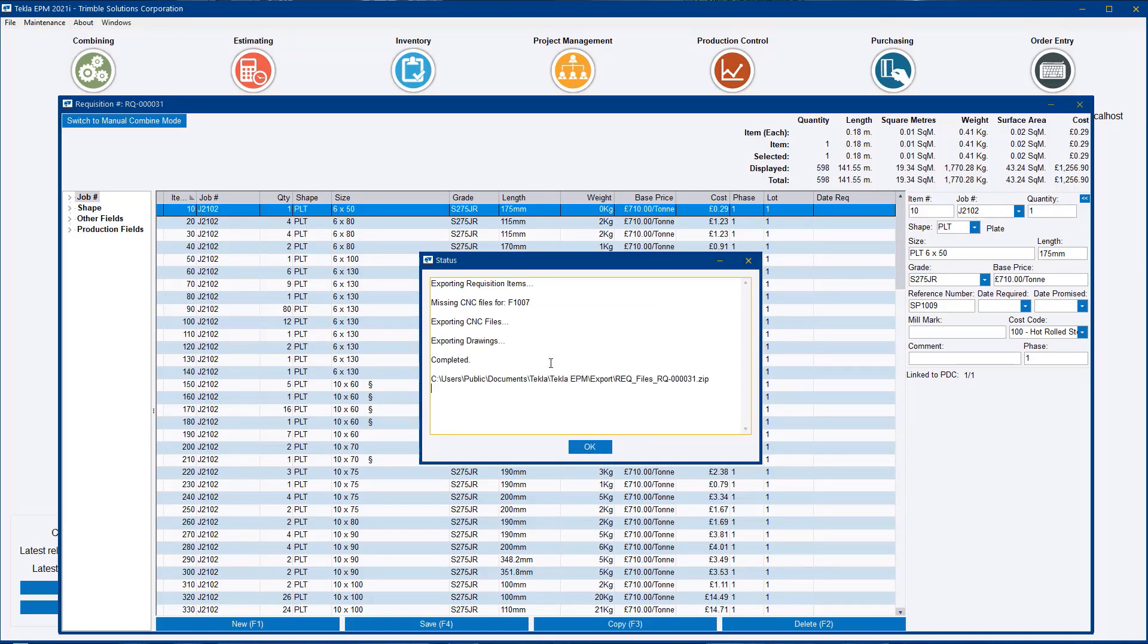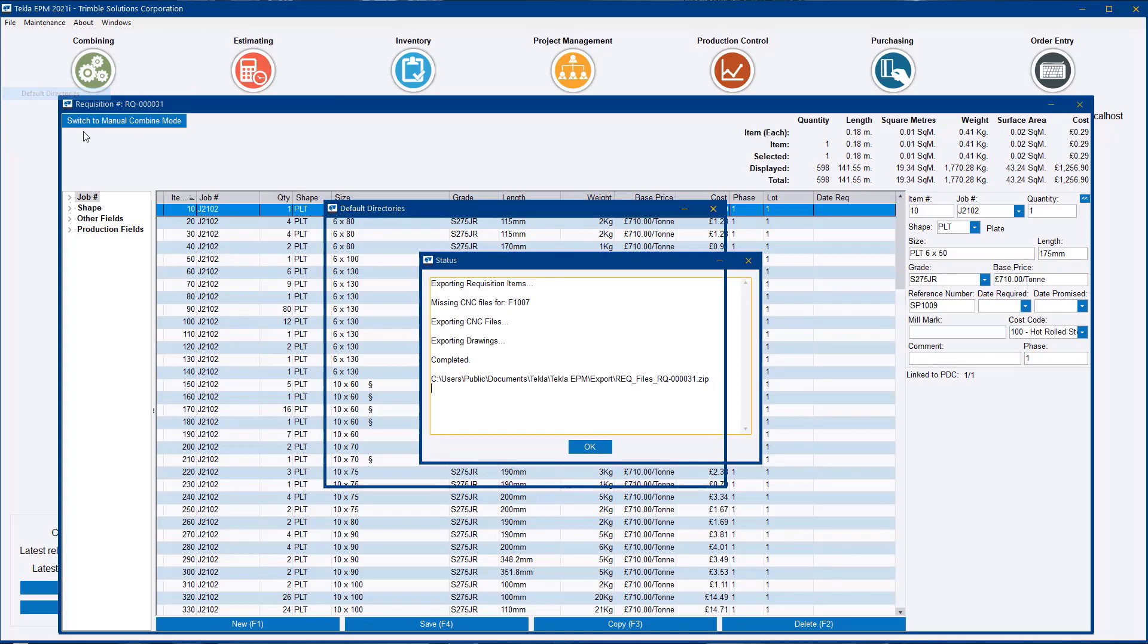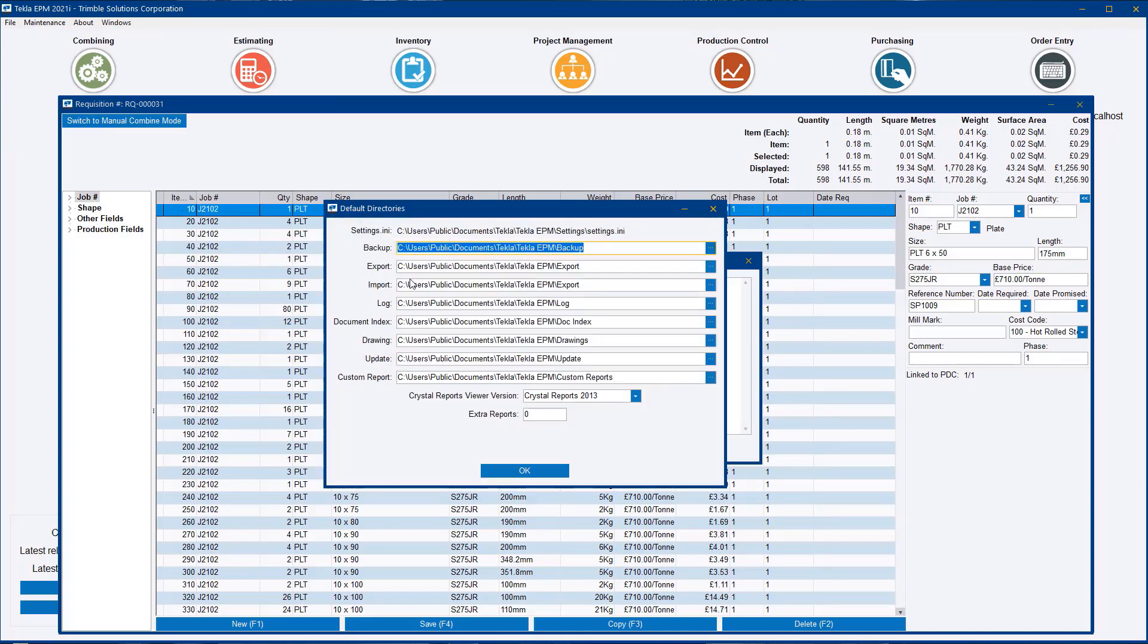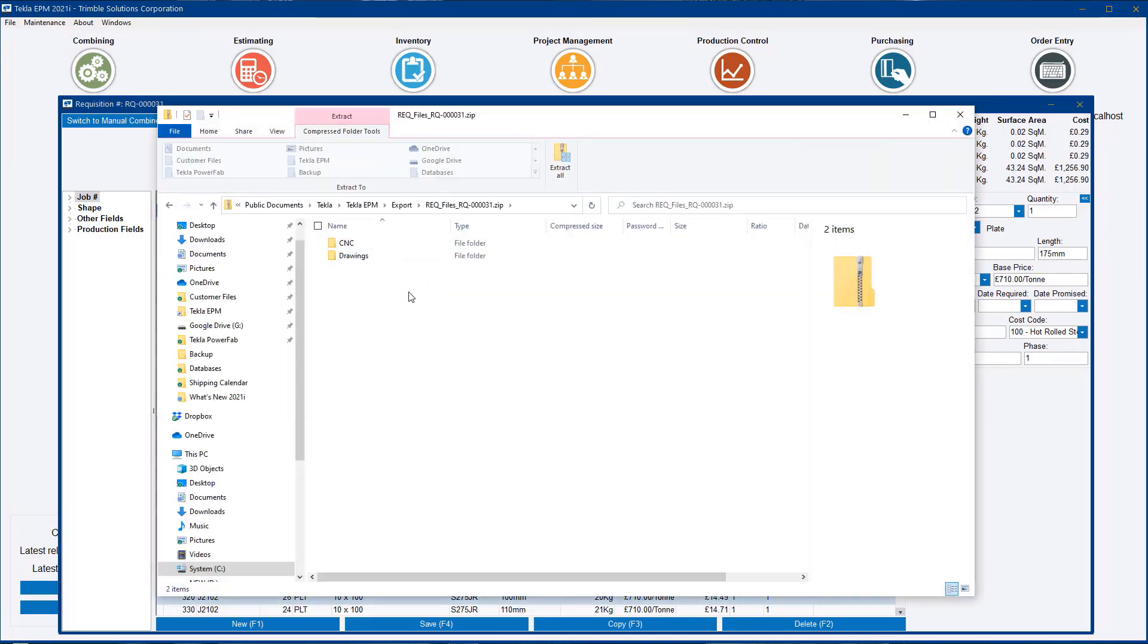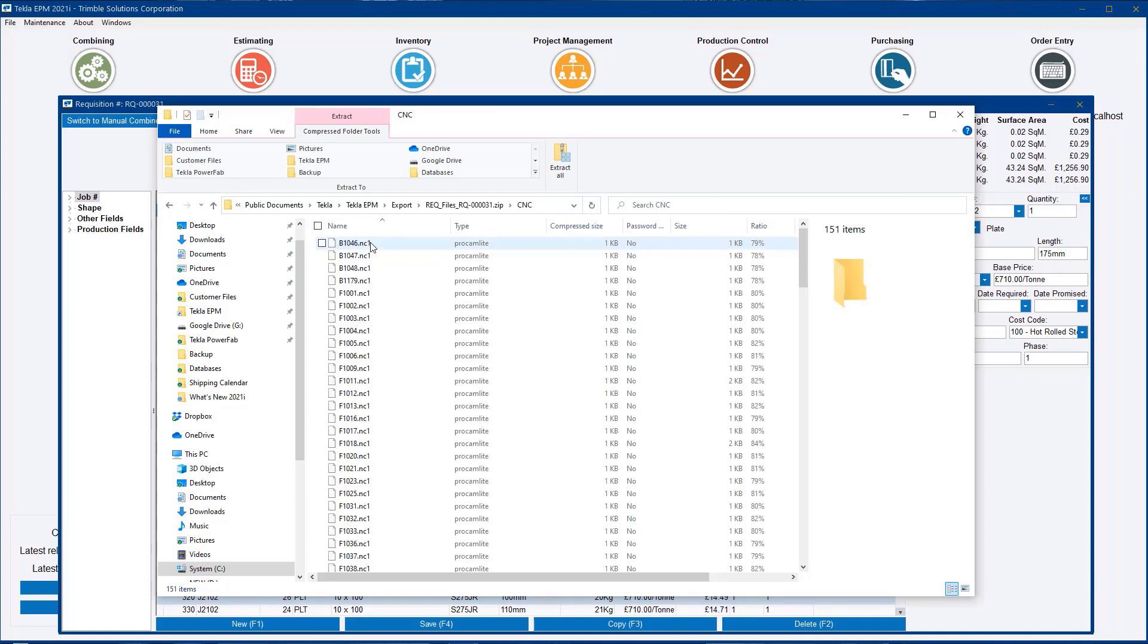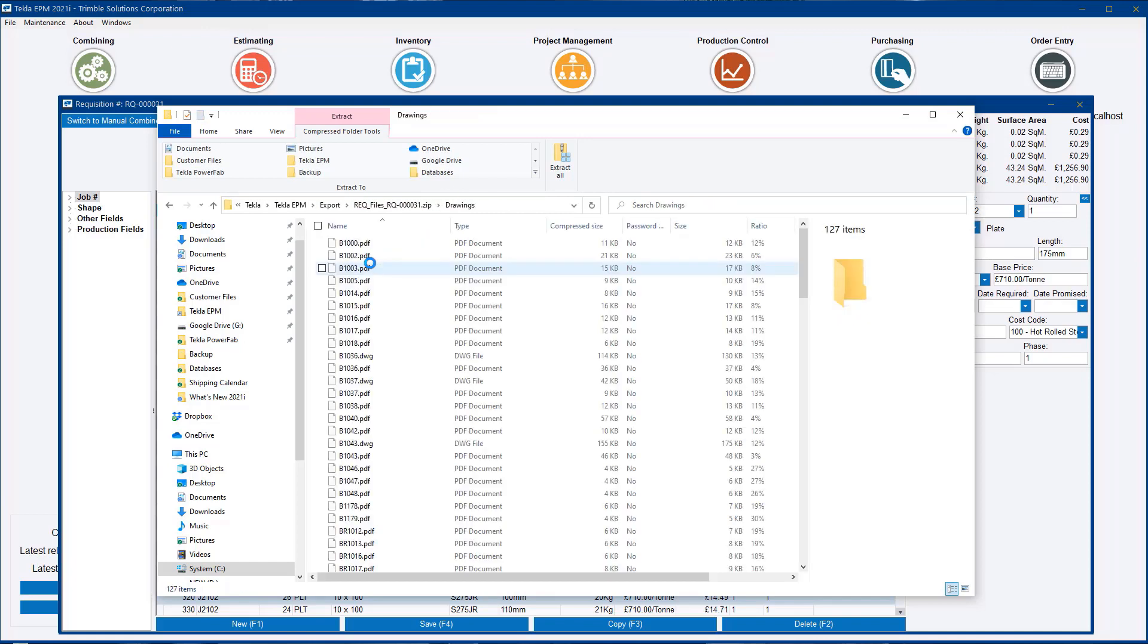Just on that note, if a part drawing is missing, it will default back to the assembly drawing in its place. So that's created a zip file. If I just open up that zip package, as you can see, we have now the NC files and the part drawings, or if it doesn't exist, the associated assembly drawing for just the parts that I want to order cut to size. The system has done that for me automatically.